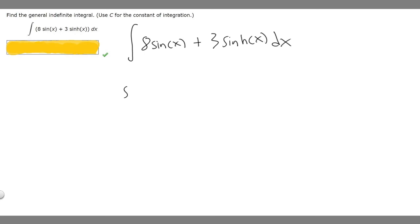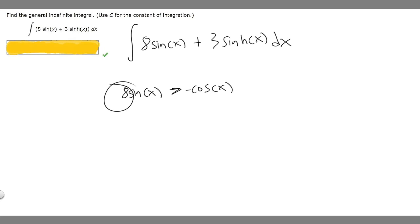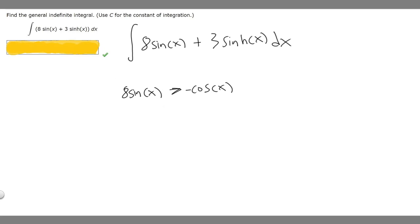Let's start with the first term. The antiderivative of sine of x is minus cosine of x. Then we multiply it by 8, so the antiderivative of 8 times the sine of x is minus 8 times the cosine of x. So we've got our first part: minus 8 times the cosine of x.